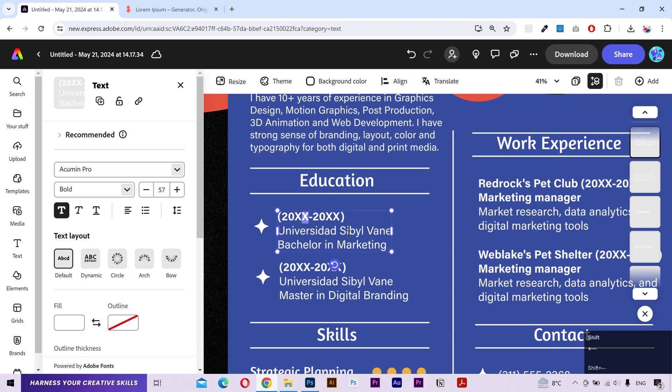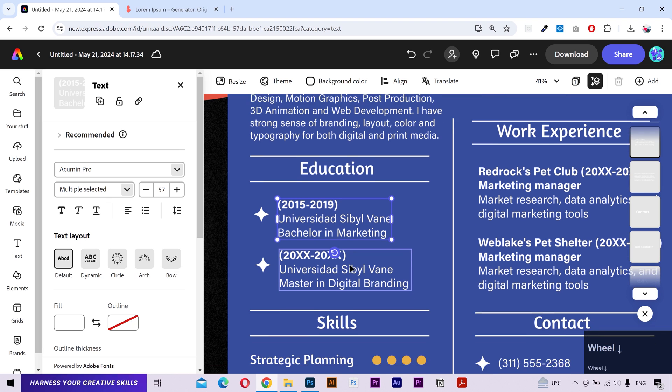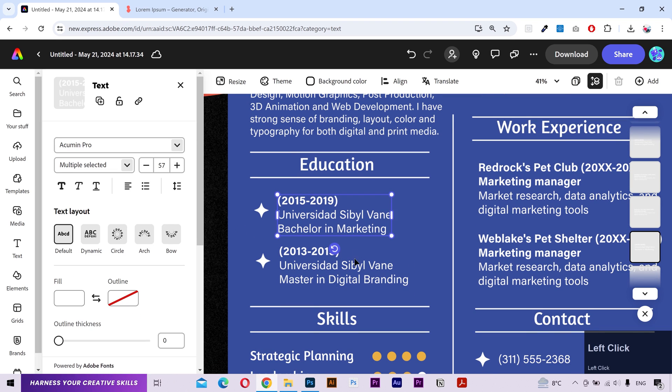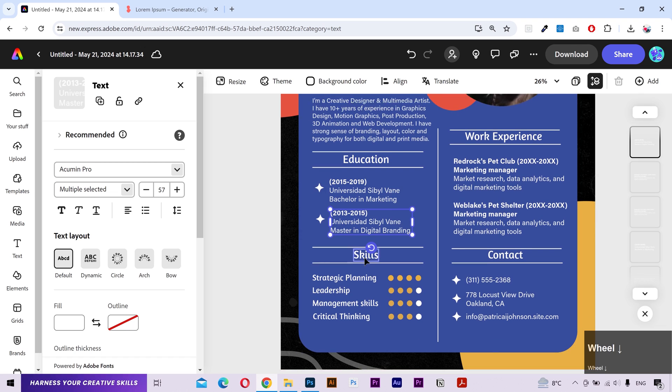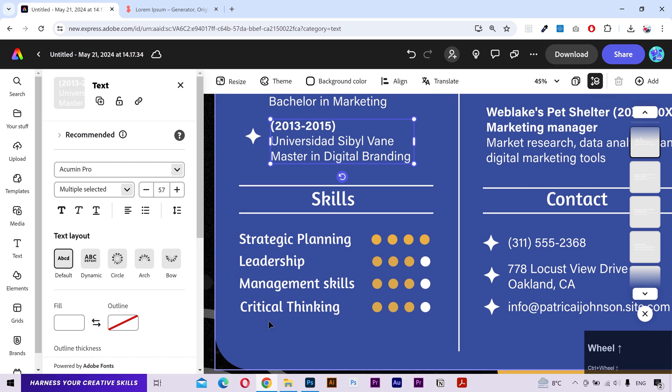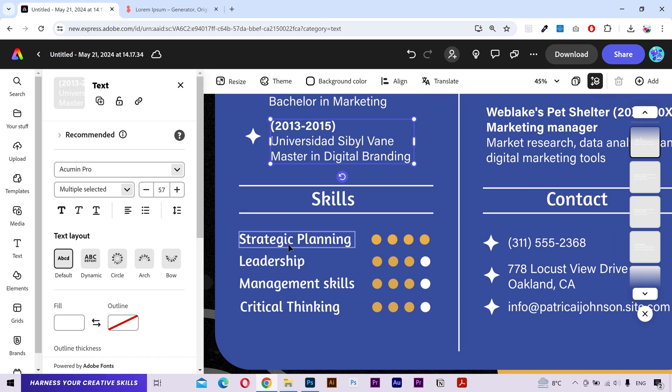In the education, you can change the start and end date according to you. Just double click on it and change the text. You can change these skills names as you want.